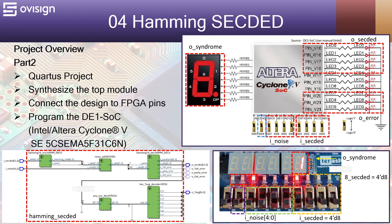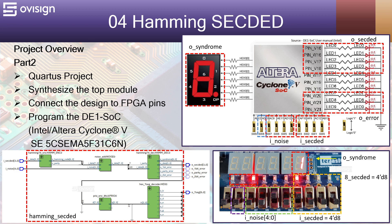First we are going to create a Quartus project, then synthesize the top module. Next connect the design to the FPGA pins and in the end program the DE1 SoC board that has an Altera Cyclone 5 FPGA. After this we are going to do a quick demonstration on the DE1 SoC board for this project.